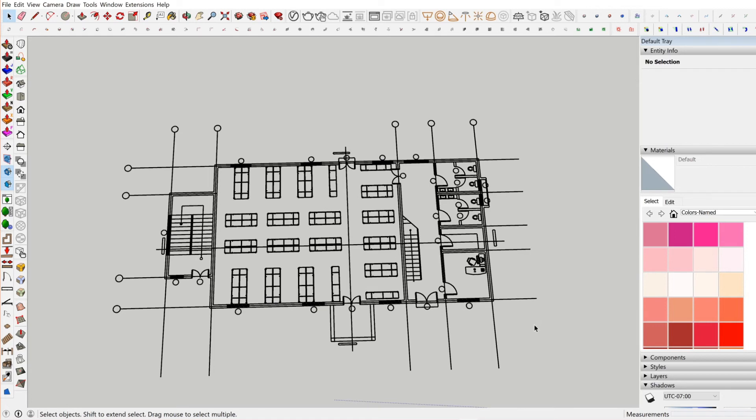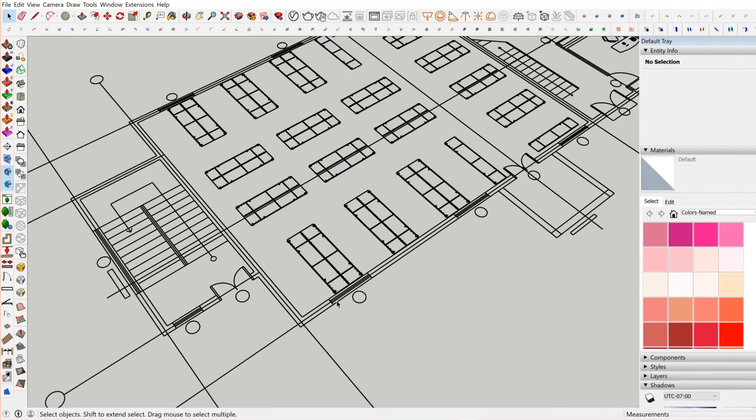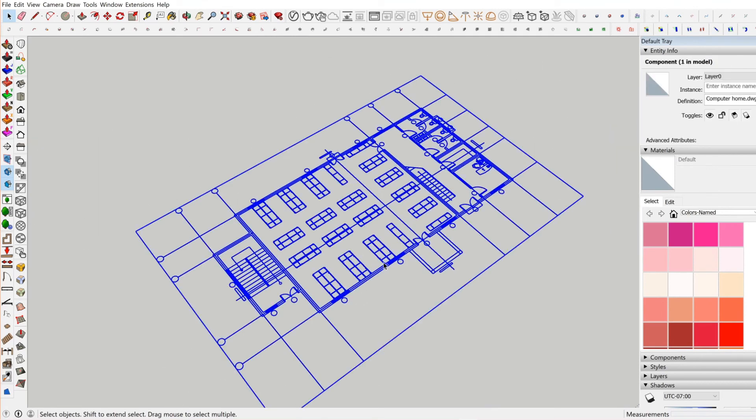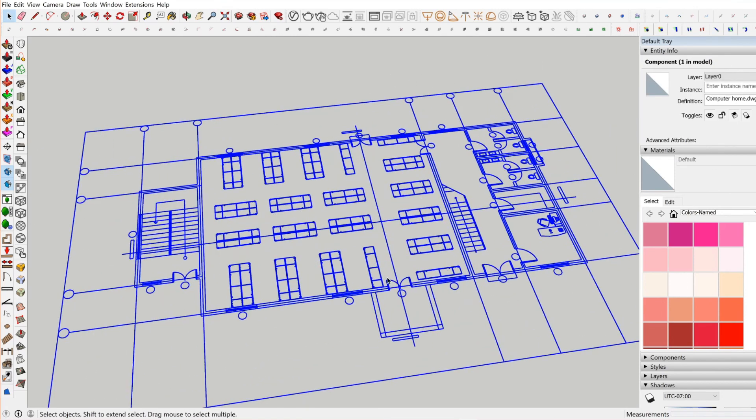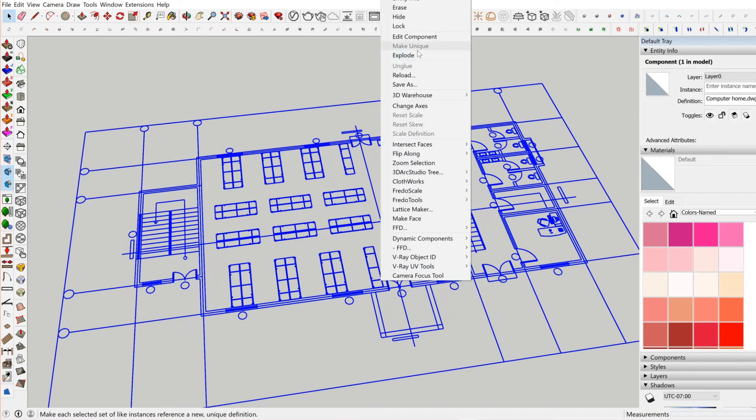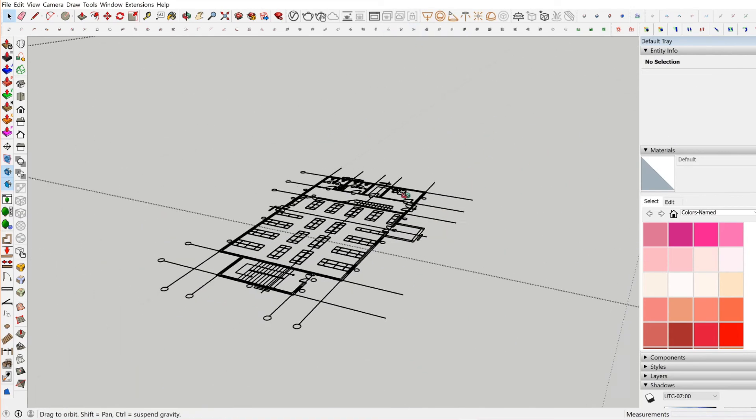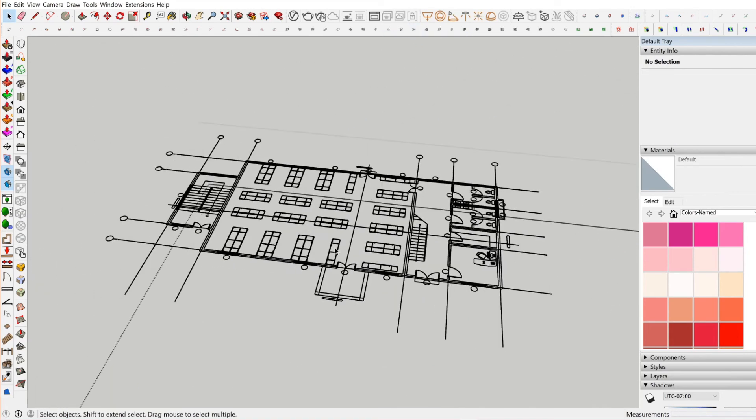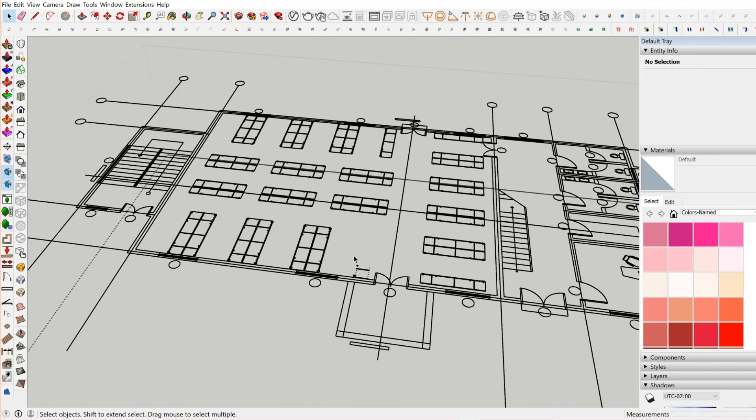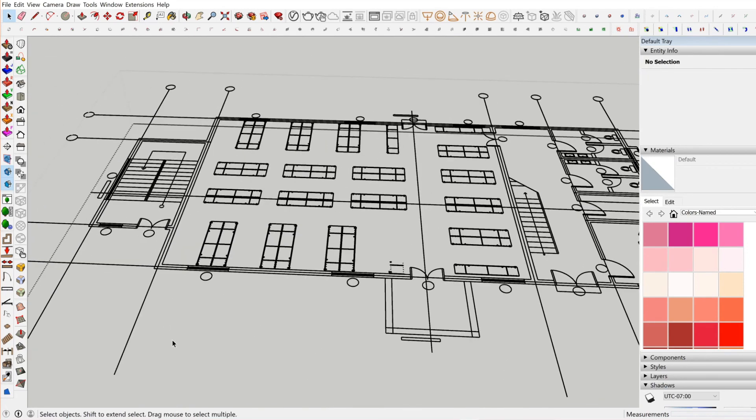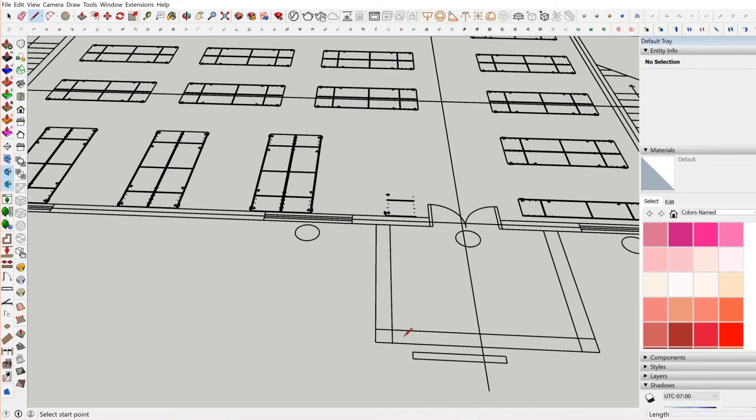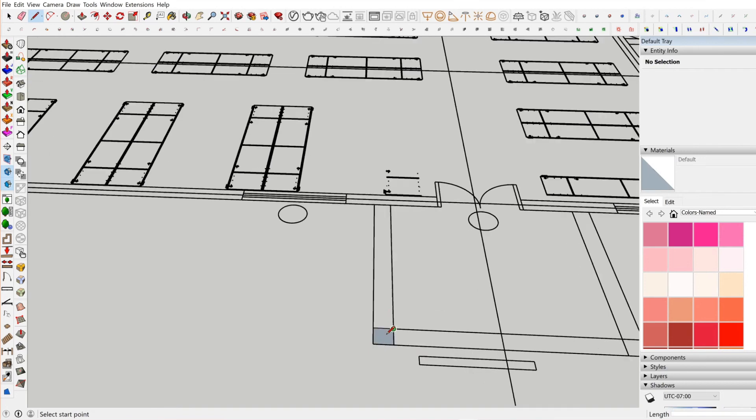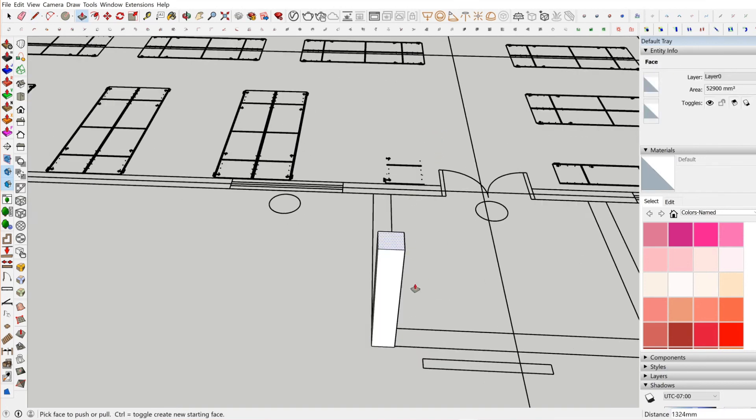Now we're done, and it comes in group. SketchUp automatically sets it up in the group. Then you can right-click, go to edit component, then you're right inside. Then you can delete, you can play with it, you can make face, draw a line. Then it becomes a face.